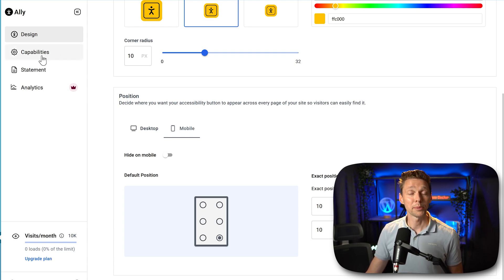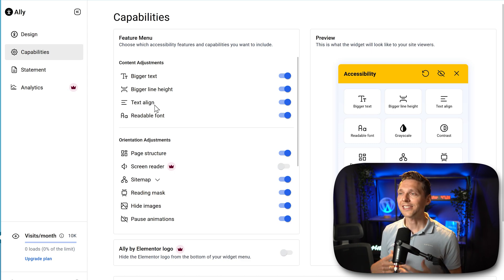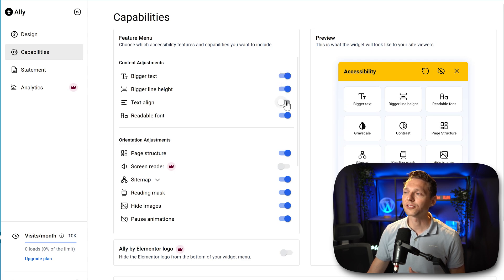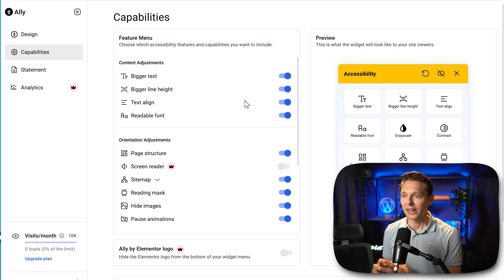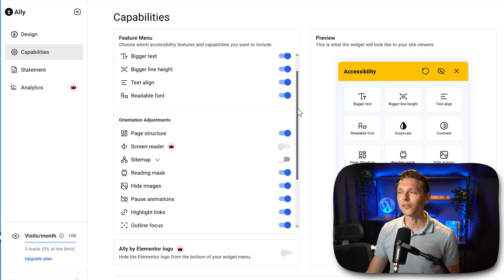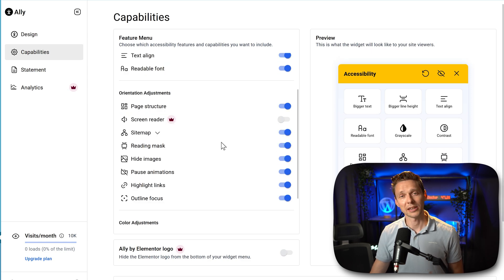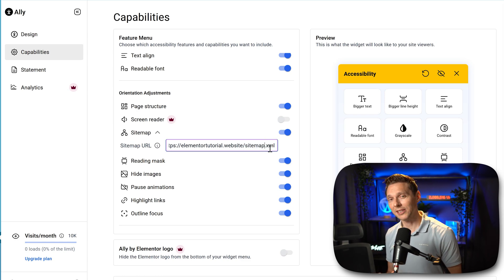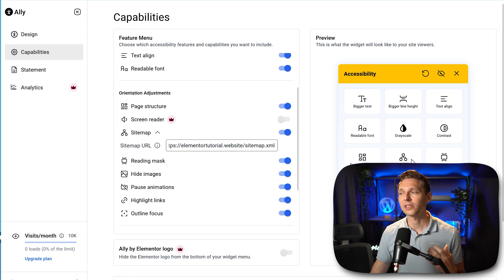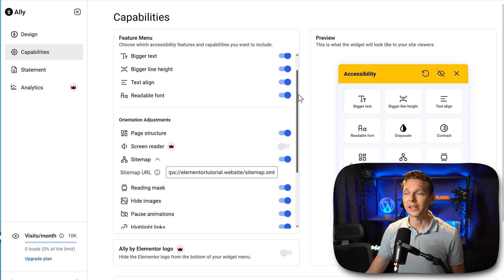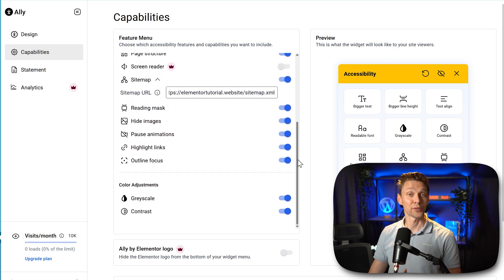Then over here we have the Capabilities tab, because this widget is actually modular — you can disable and enable all the features you want inside your widget. I would suggest keeping everything on because all these features are really useful if you have disabilities. Also activate the sitemap function and change the URL to /sitemap.xml or the one provided by your SEO plugin, which is very useful. If someone clicks on it, they can navigate through your sitemap. I'll demonstrate that in just a second — all these features and capabilities I will be showing you on the front end.